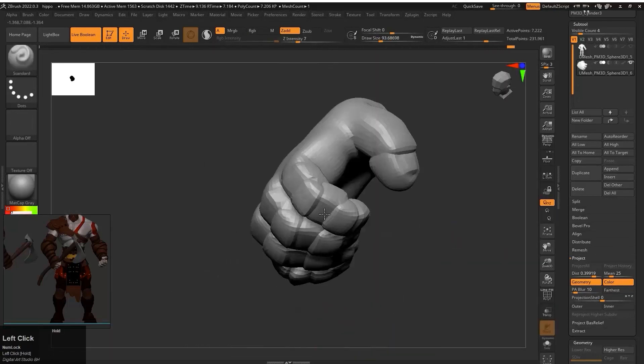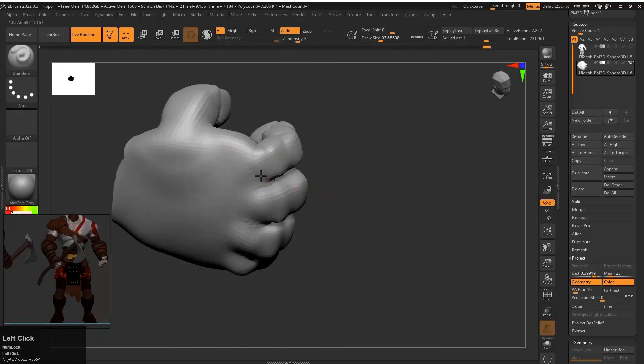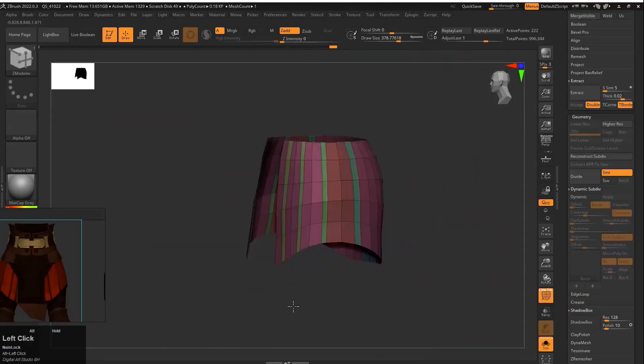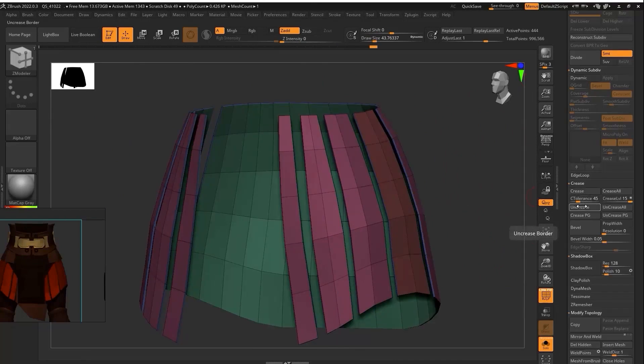And then we will add the final details to our model to give it a finishing look.